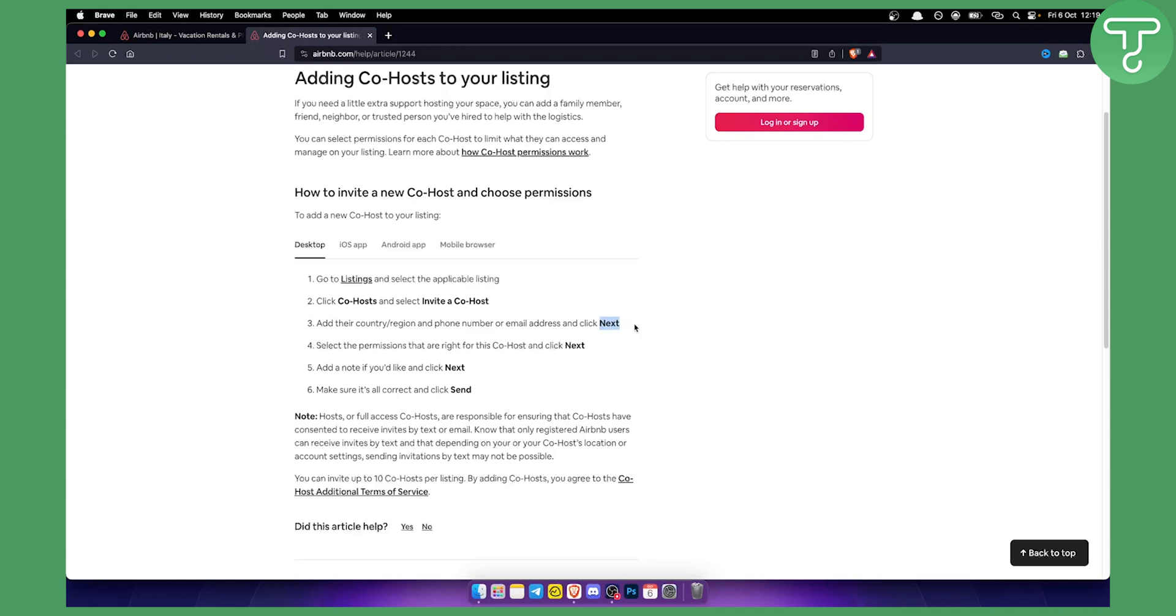So go to the next you will need to select the permissions that are right for this co-host. You will decide which permission is good, which permission is not good for that particular co-host and then you will click next.